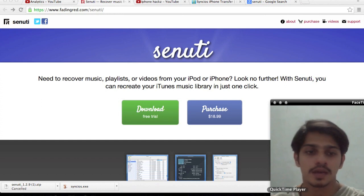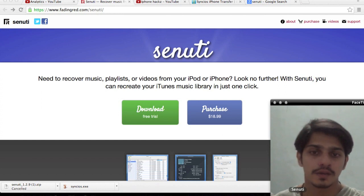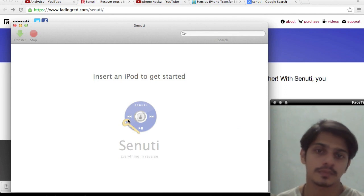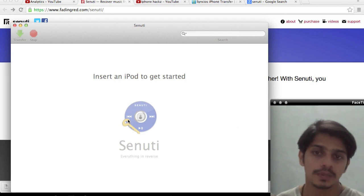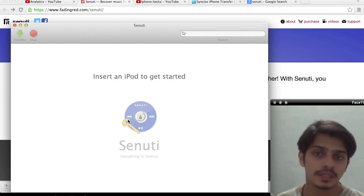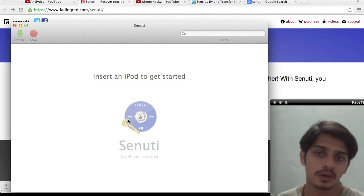I have downloaded the free version. When you load the application, it says to insert your Apple device, which includes your iPod, iPhone, or iPad.